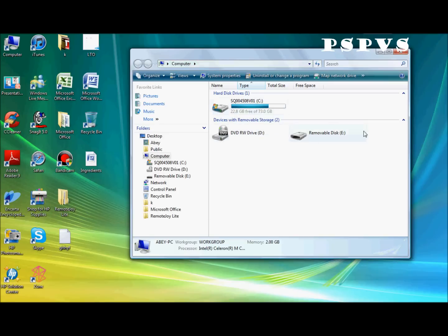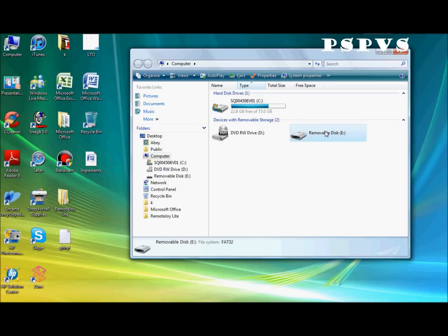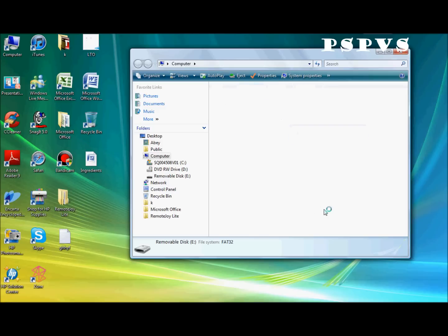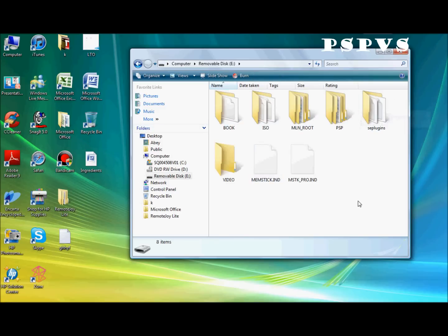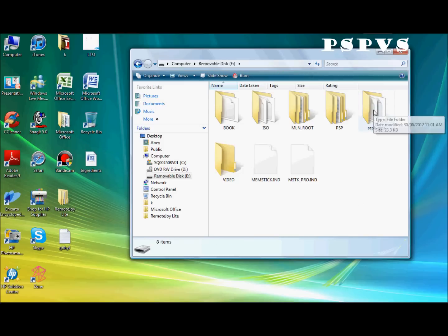Ok, here is the PSP. Double click it. Ok, let it load. Ok, now, create a folder called SEPlugins. Then open it.